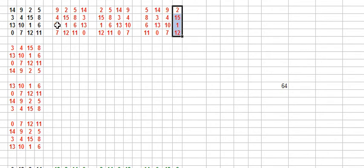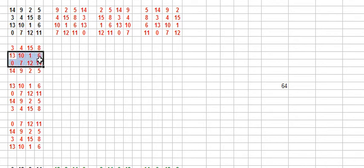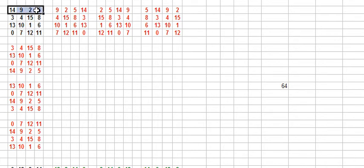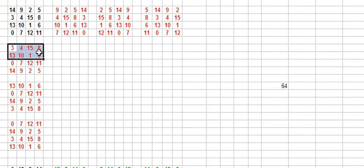No more columns. Now we are going to go with rows. We are going to copy this in here and we are going to take the first row, 14925, and put it in the bottom. Got another magic square.